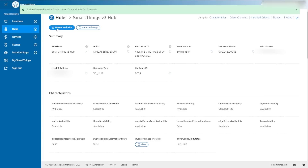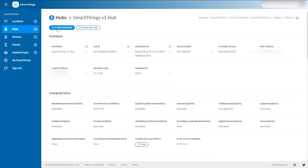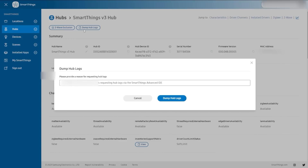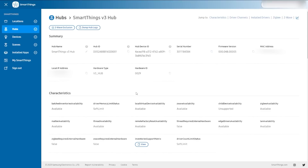You also have the ability to put your hub in Z-Wave exclusion mode, which means you can get rid of Z-Wave products. It goes for 15 seconds — if I go to any of my Z-Wave devices and do what is required of that device to exclude the product, I can remove a Z-Wave device, which can be very hard to do and is like three menus deep in the SmartThings app. So I really like that. If you're talking to SmartThings support, they might also ask you to dump the hub logs out and send it to them.